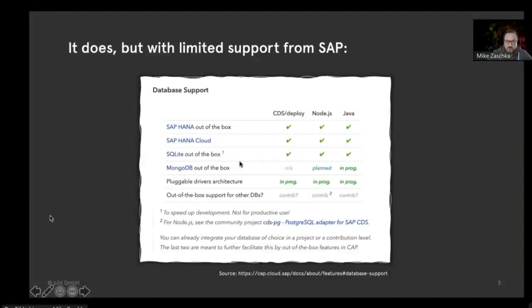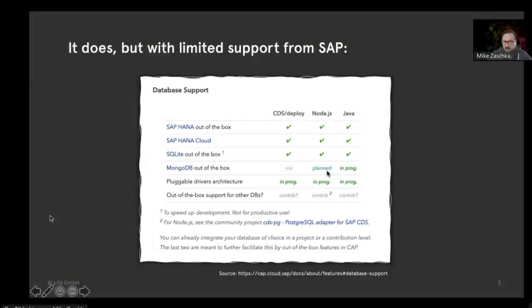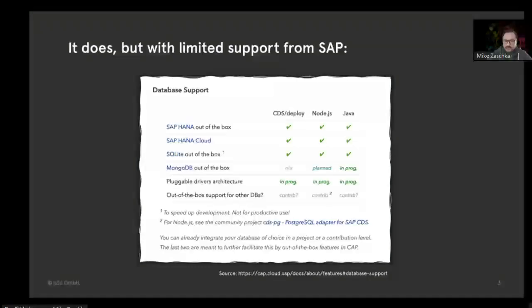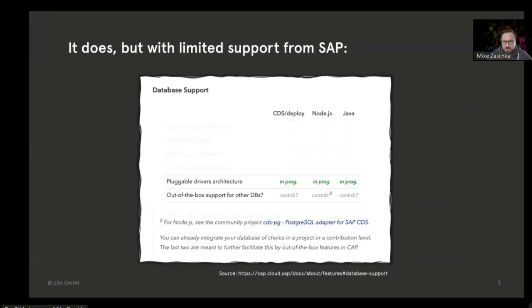Of course we have HANA, SAP HANA Cloud, and SQLite available for development purposes. There's MongoDB listed in here, and it should be on Marcus's plan for the Node.js runtime, but I haven't seen this yet. But basically that's it for the out-of-the-box supported databases.